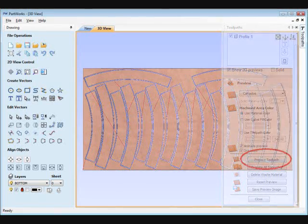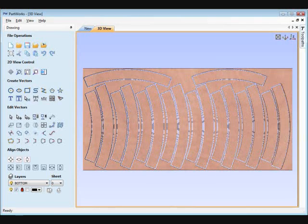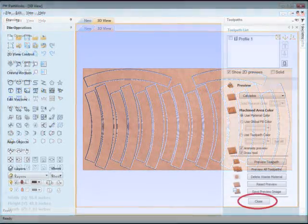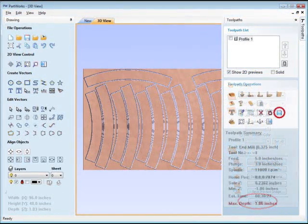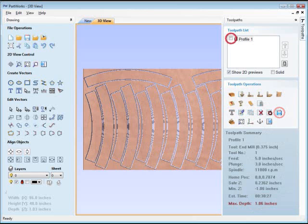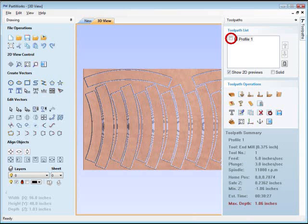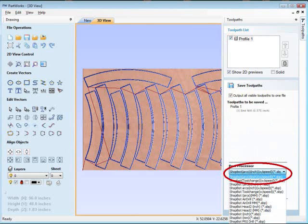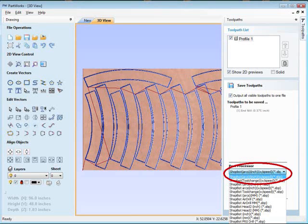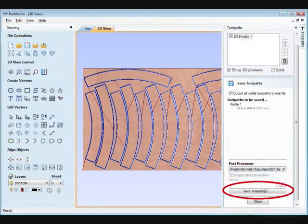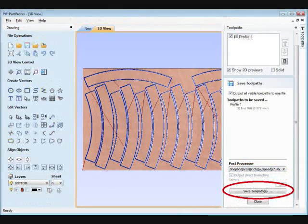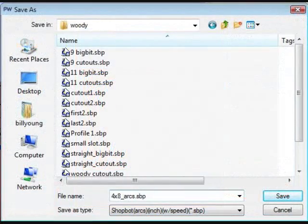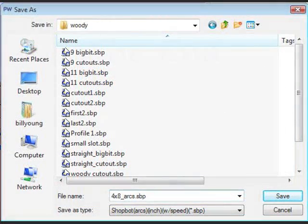When you're satisfied that everything is the way you want, click the Close button and select the Save icon. Make sure the checkbox is checked in the toolpath that you just created at the top of the fill-in, and in the drop-down box in the bottom, select the Toolpath, Arcs, Inch, With Speed, SBP Pro processor. Click the Save toolpath button, type in a name and location that you'll easily remember in the Windows dialog box that appears, and once it's saved, you're done.